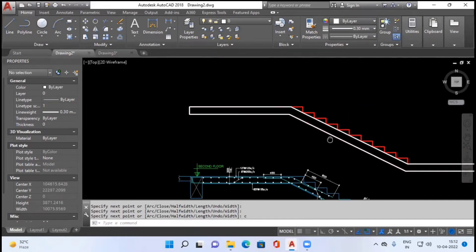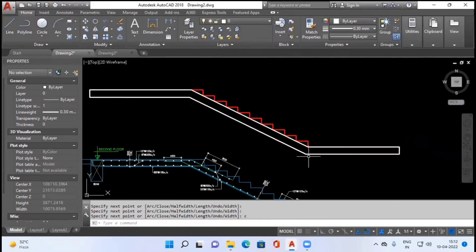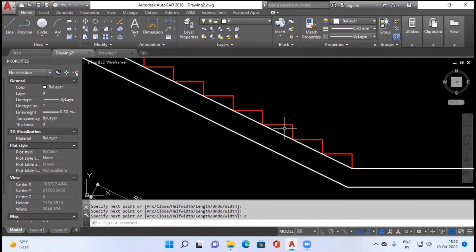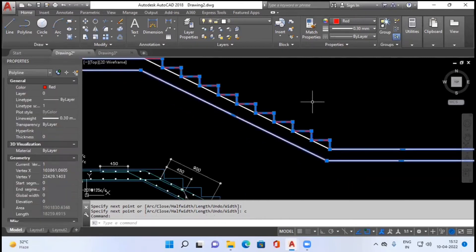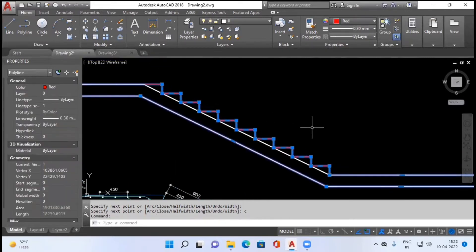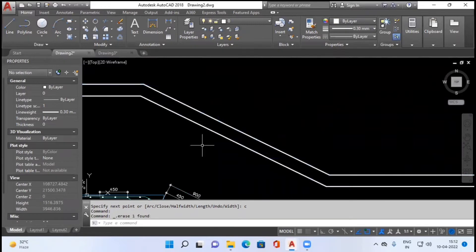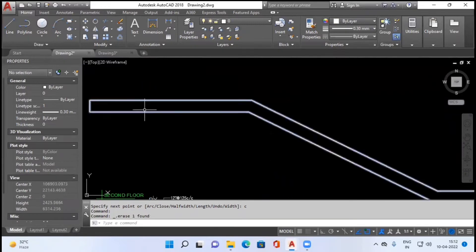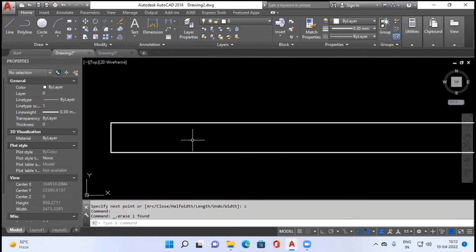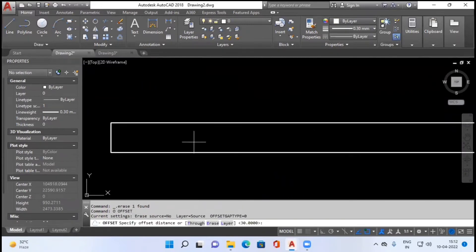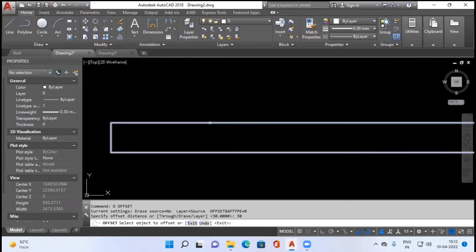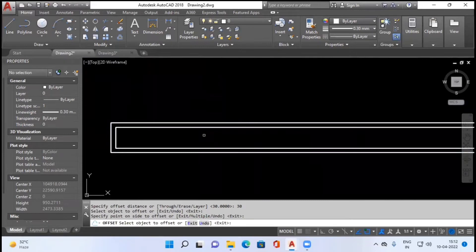This white polyline now becomes our complete staircase which includes the waste slab. I don't require the polyline indicating riser or tread anymore, so I will simply delete it. Now what I will do is make an offset of length equal to our cover — for example, my cover is 30 mm — so I will make an offset of 30 mm.